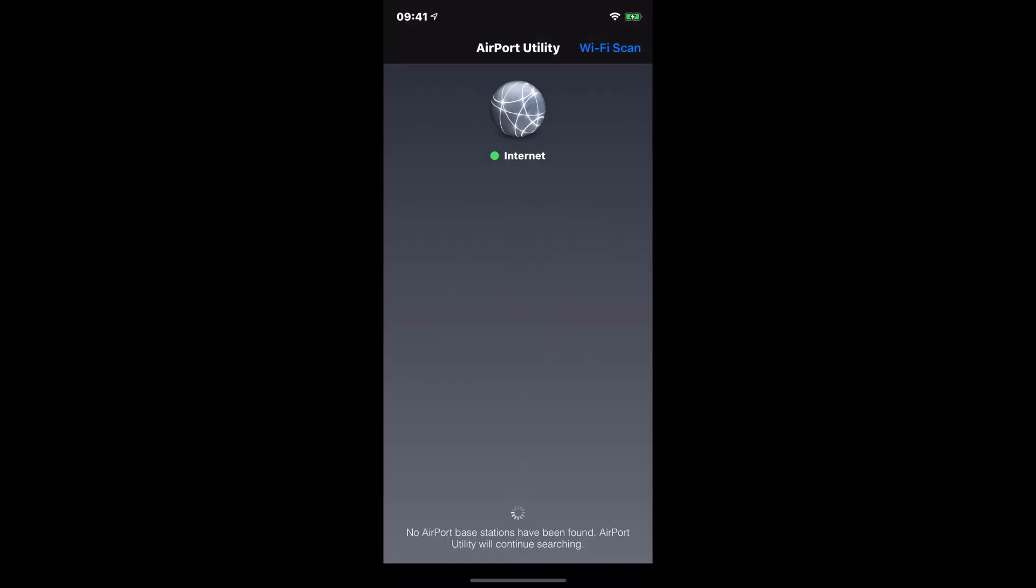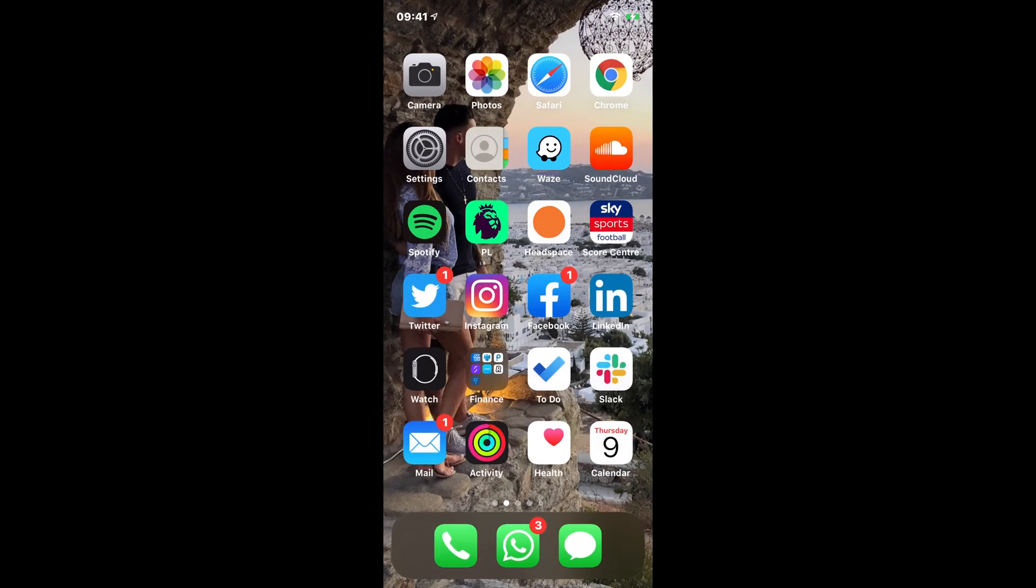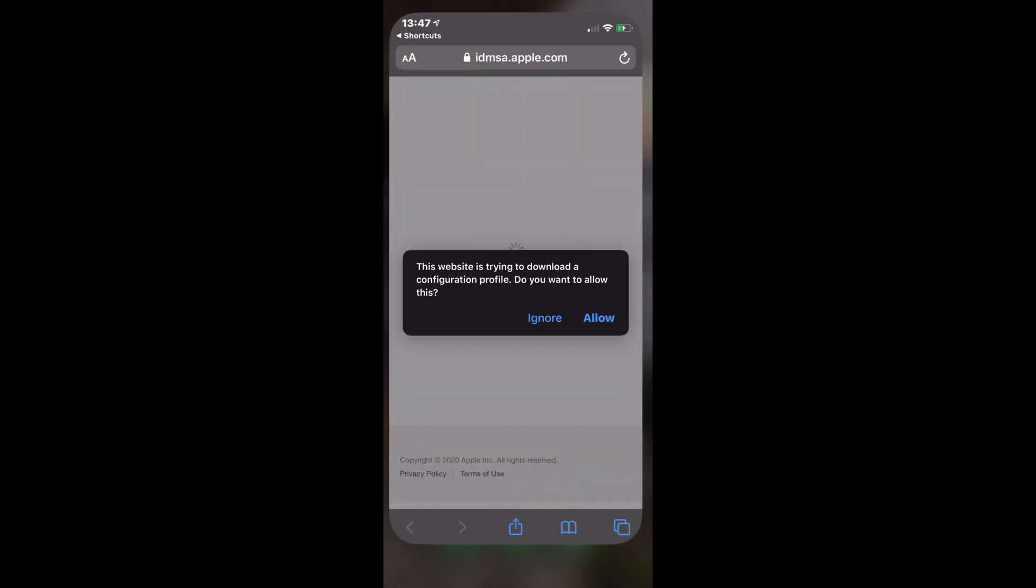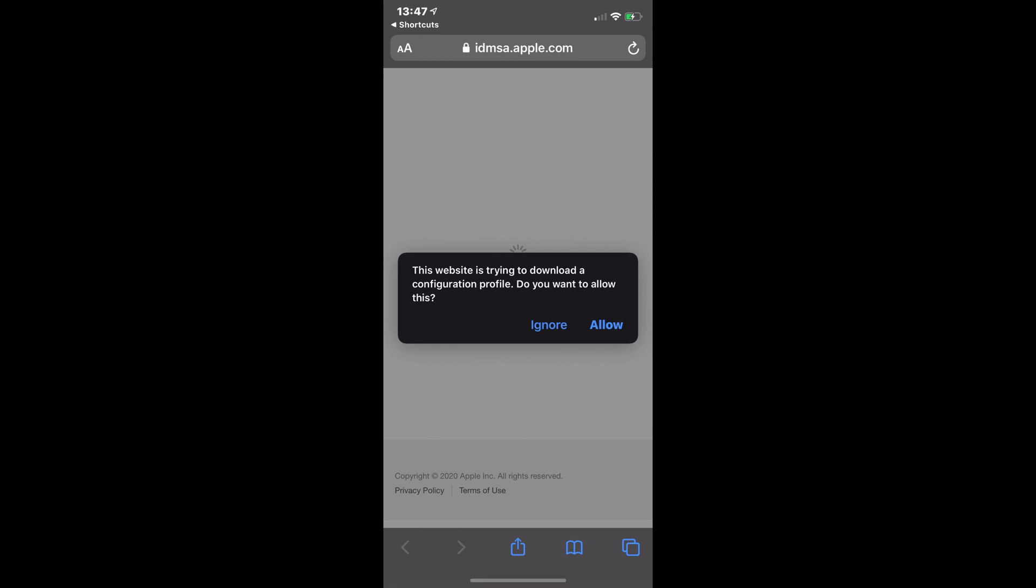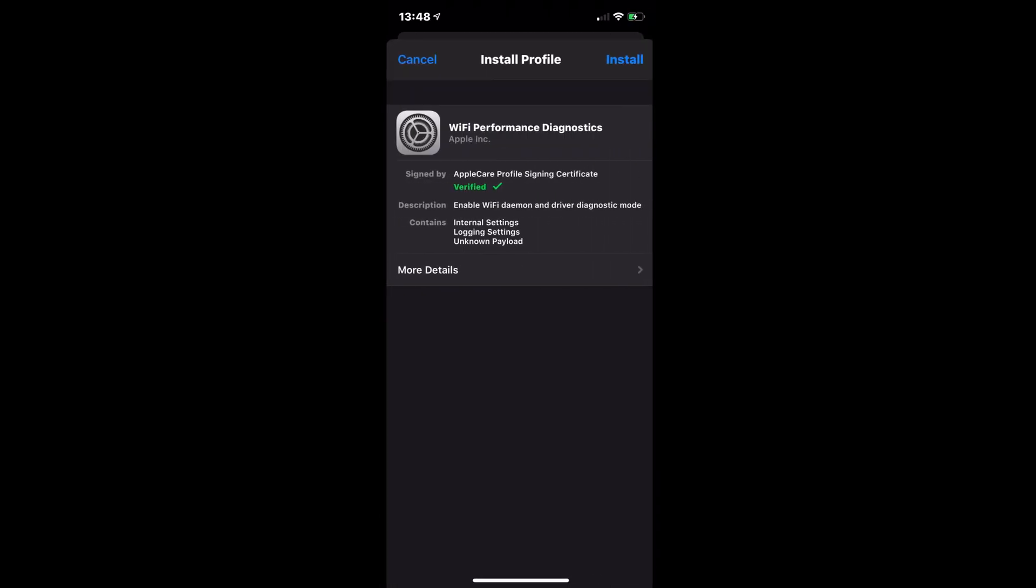which we found out about from Mr. Dan Jones, if you create a developer account with Apple, and then you go over to the website, you can download this Wi-Fi performance diagnostics profile.